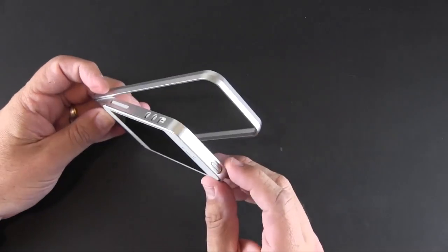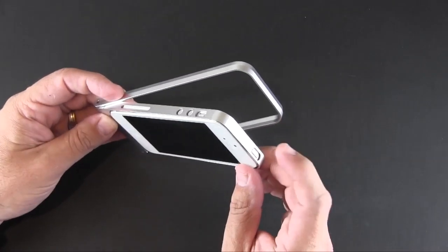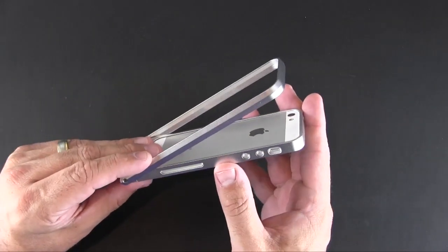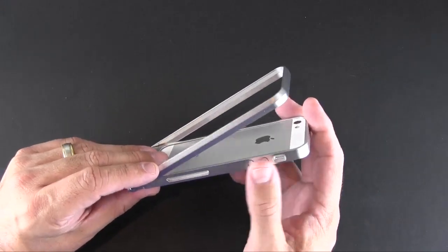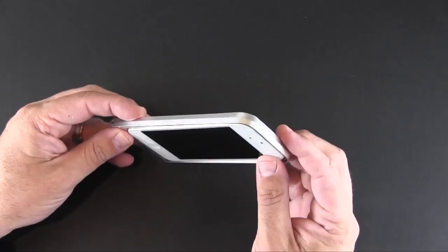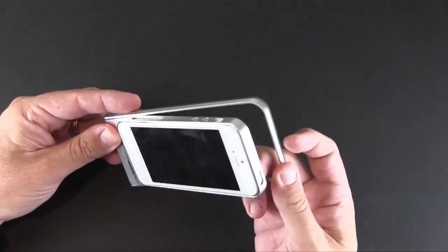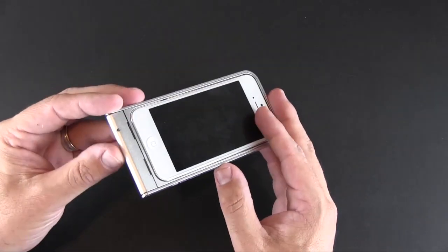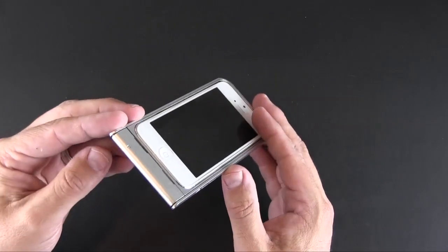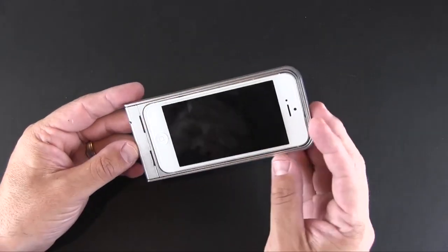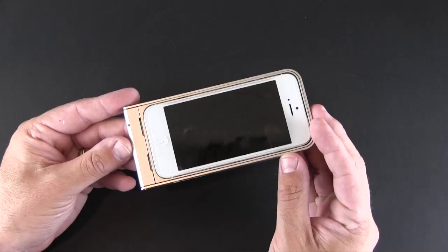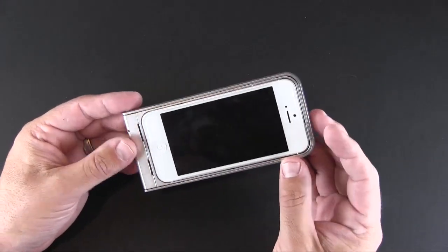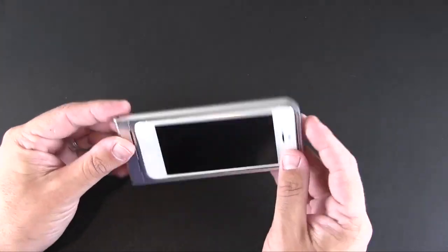To get to the sleep/wake you've got to flip this open. Same thing for the volume buttons and the vibrate switch. Now those are all cut out perfectly, but again you have to flip the frame back. The lightning port is completely covered, so you won't be able to charge or sync with the cable while your phone is in the Fritz Frame.